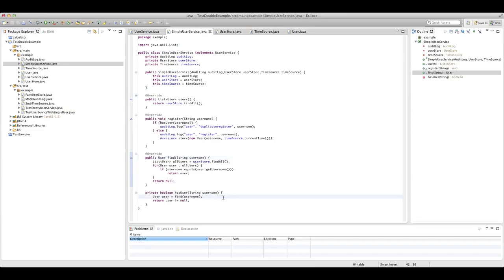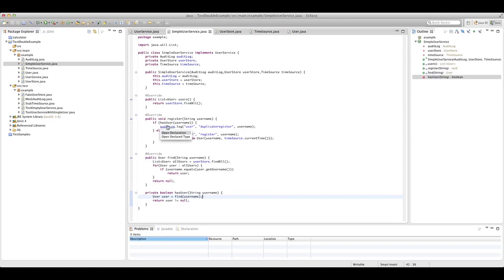The only other thing we have is this private hasUser method, which allows us to see whether we've already got a user by that name in our system. So we've seen our user store, we've seen our time source — let's have a look at the audit log.